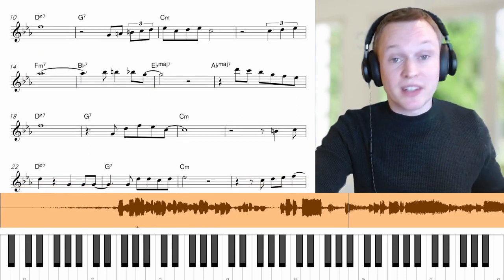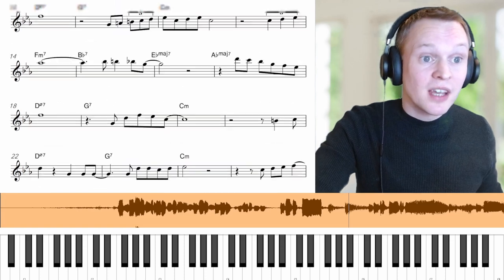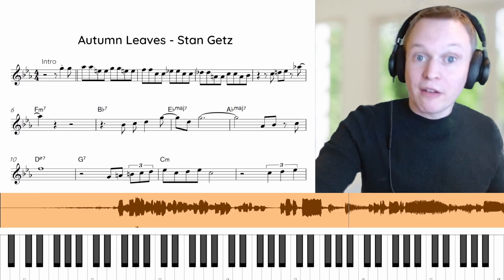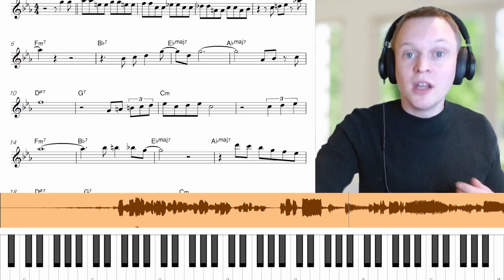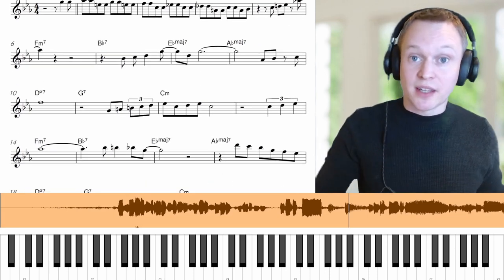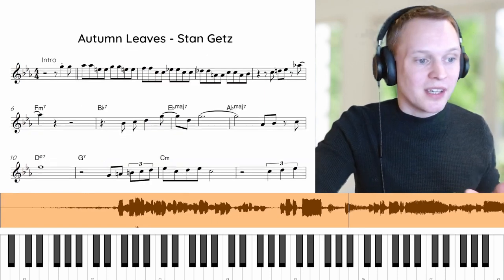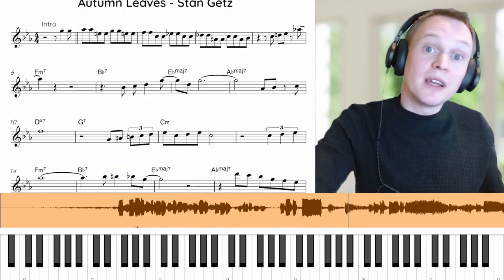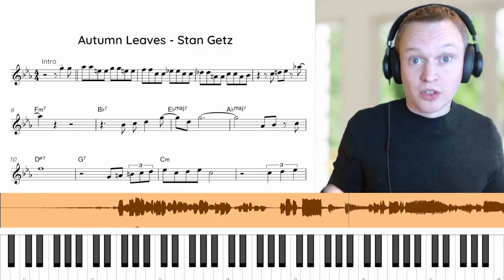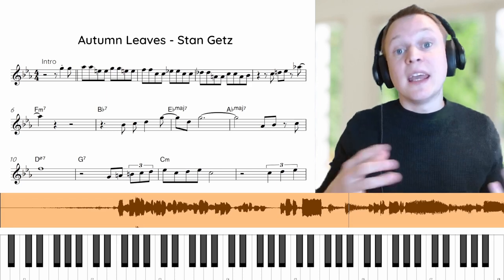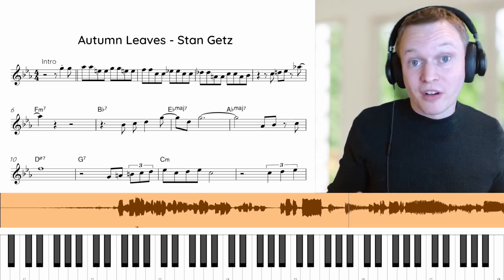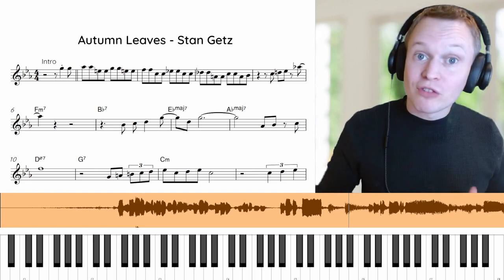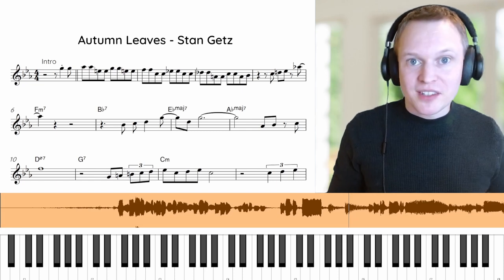We're going to be checking out how Stan Getz plays the tune Autumn Leaves, and you can get this PDF for free — the link is below at onlinesaxacademy.com. We have the score in concert pitch, but you can also get the alto sax and tenor sax versions for free. Experienced players may notice we're not in the usual key — we're in C minor rather than G minor. Along with this direct transcription I've also transposed it into the more usual key, so you can try out these phrases in the key you're normally used to playing Autumn Leaves in. All those resources are available for premium members.